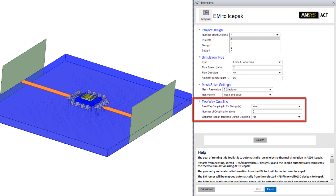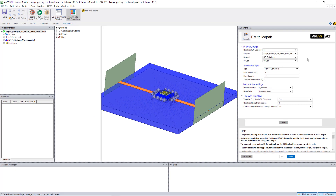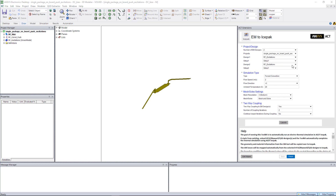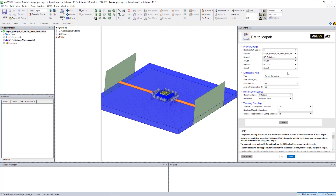You can also choose whether to perform a one-way or two-way electrothermal analysis. In the package model considered here, an HFSS alternating current design and a Q3D direct current design were used as the electromagnetic, or EM, designs. Additional designs, including Maxwell and HFSS 3D layout, can be used to link to an IcePack thermal simulation as well. In this case, forced convection with sequential solve was selected, with velocity and ambient temperature specified.